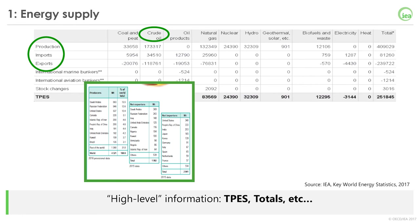The supply block at the top of the table is where we find all the flows of energy being supplied or exiting the country. This includes production, trade, marine and aviation bunkers, and stock changes — all for each and every energy product.